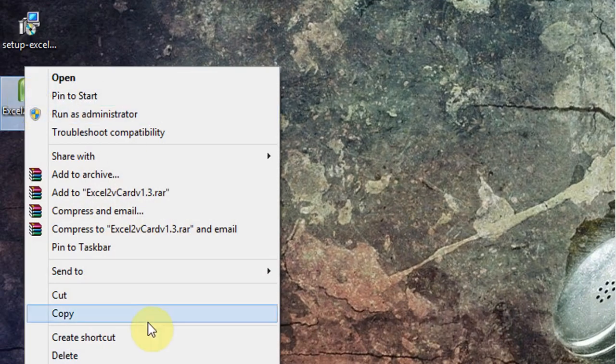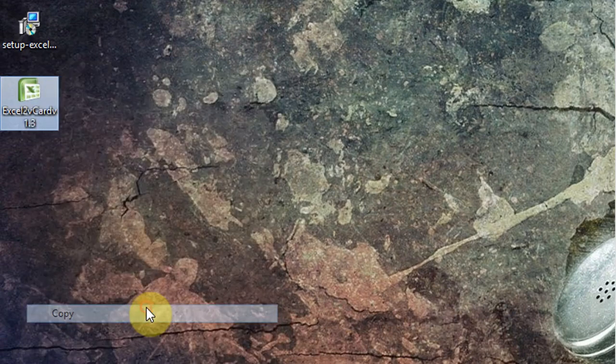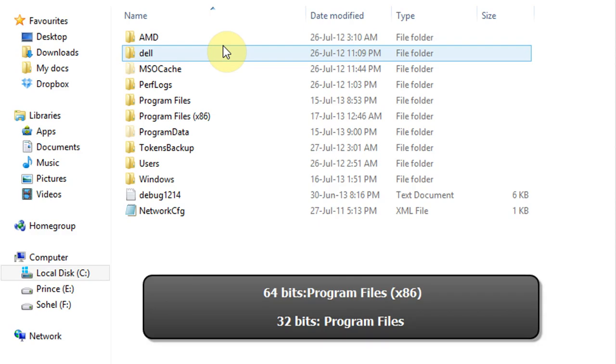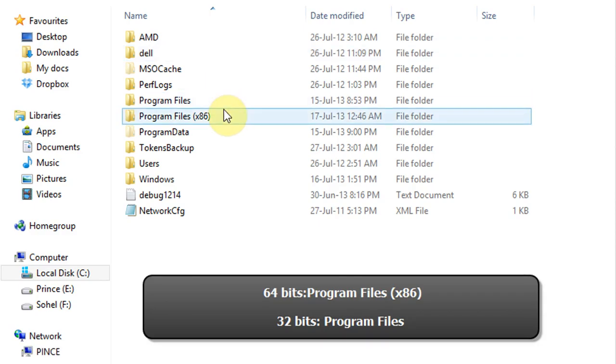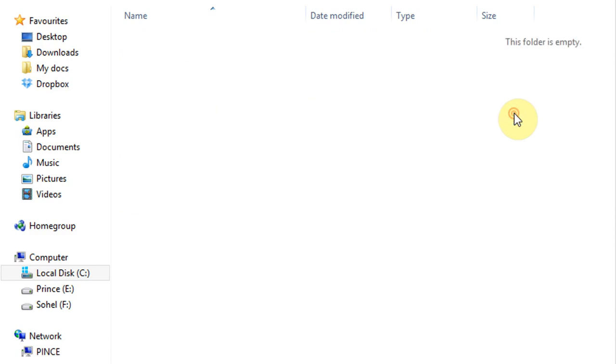Now copy the crack file. Open C drive and if you are using a 64-bit operating system, open Program Files x86. If you are using a 32-bit operating system, open Program Files.